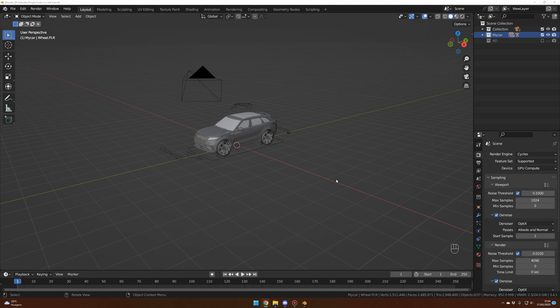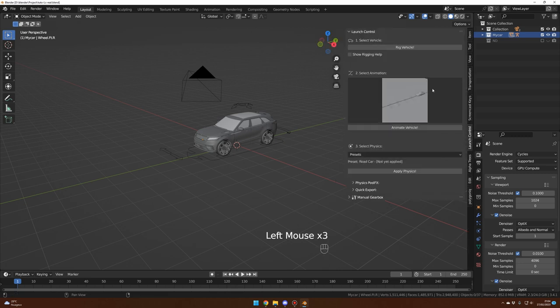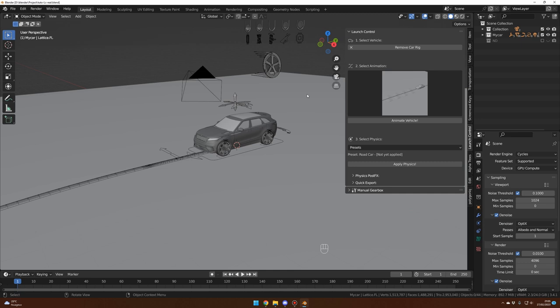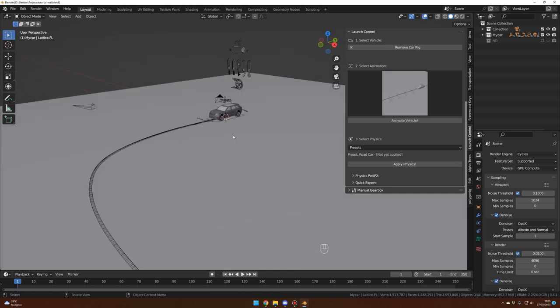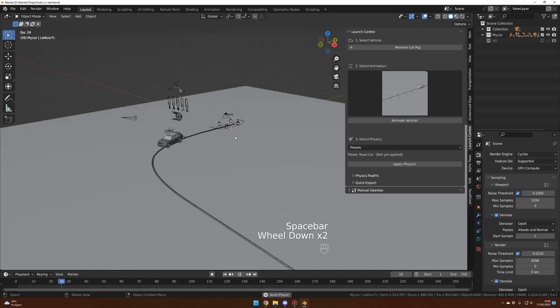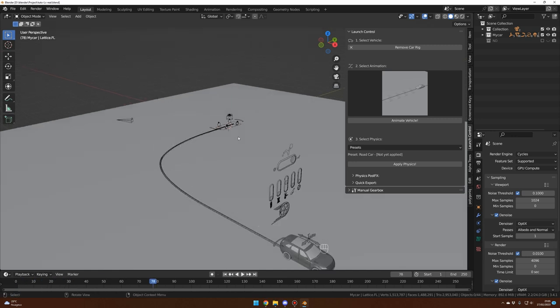The link to this add-on will be in the description. Then I will show you how to do it with a free alternative. To rig your car with the Launch Control add-on, you press N, go to Launch Control, and press 'Rig Vehicle' — and voila, with one click your car is ready for animation. Everything is automatically animated: the wheels rotation and the steering, and I'll show you how to apply the physics.